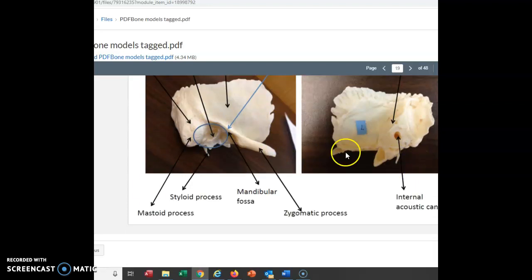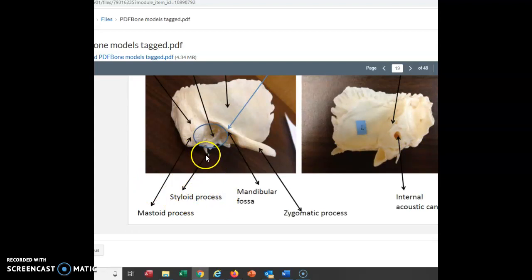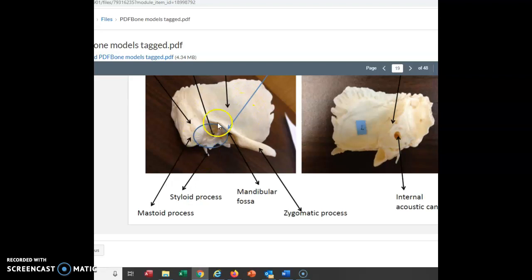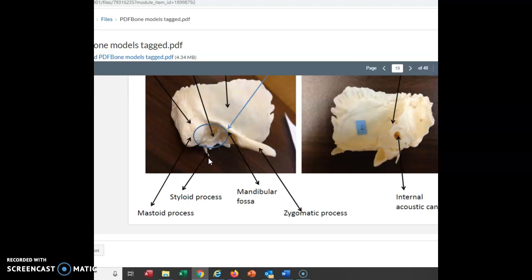That sharp point is called a styloid process. We have other sharp points called styloid processes as well, so we would specifically call this the styloid process of the temporal bone. You also have styloid processes on your two lower arm bones.